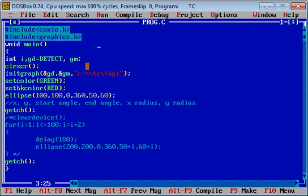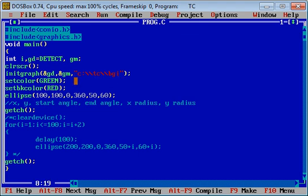Then I have used three variables: i, gd, and gm. gd stands for graphics driver and gm is for graphics mode. Then I have passed these arguments inside initgraph function to initialize graphics.